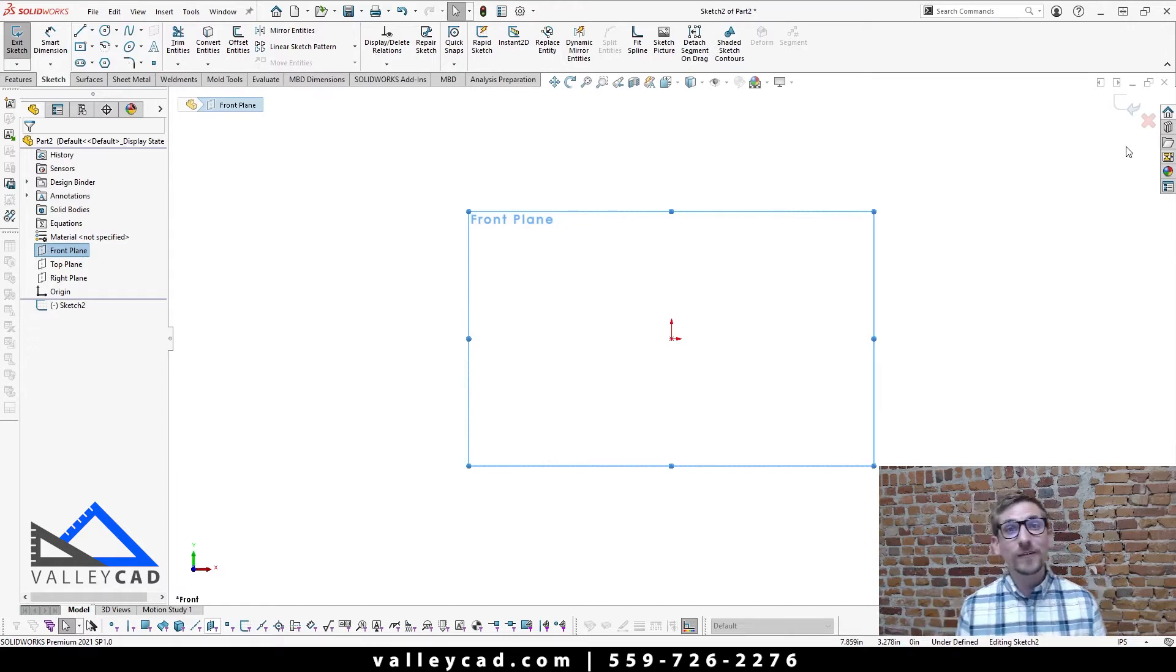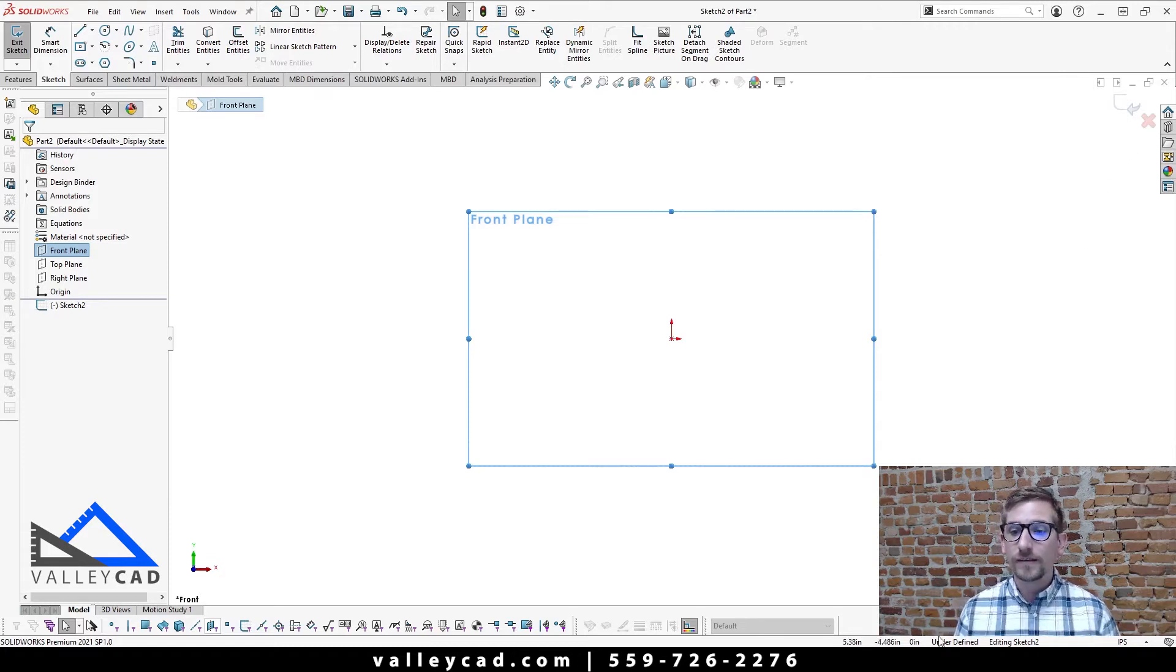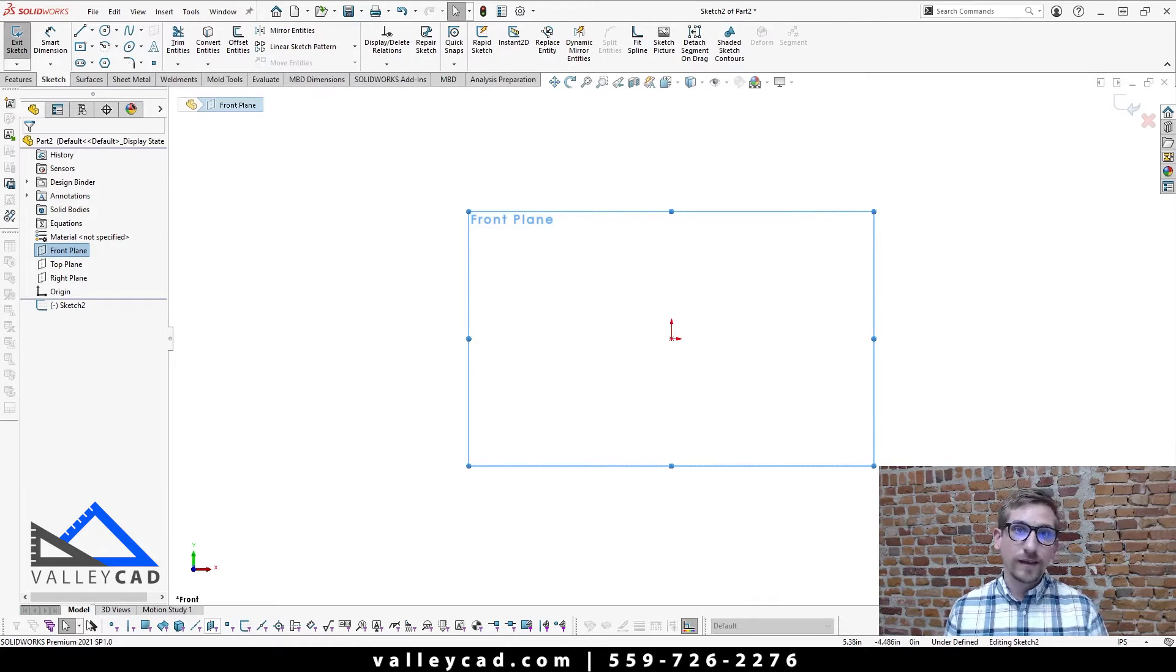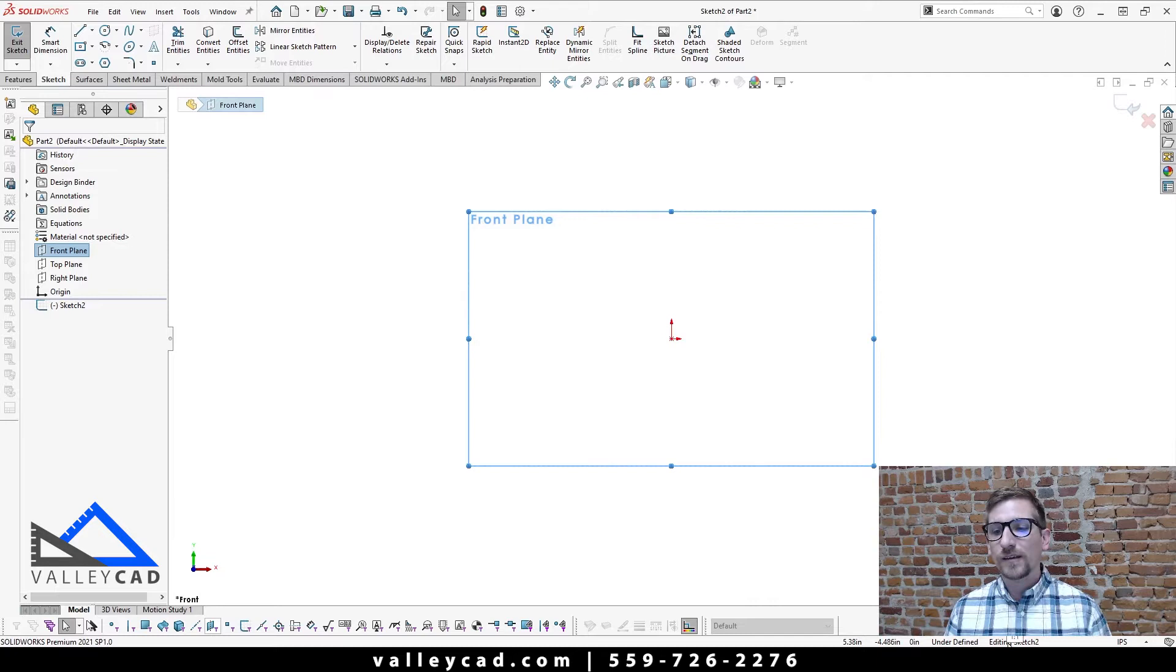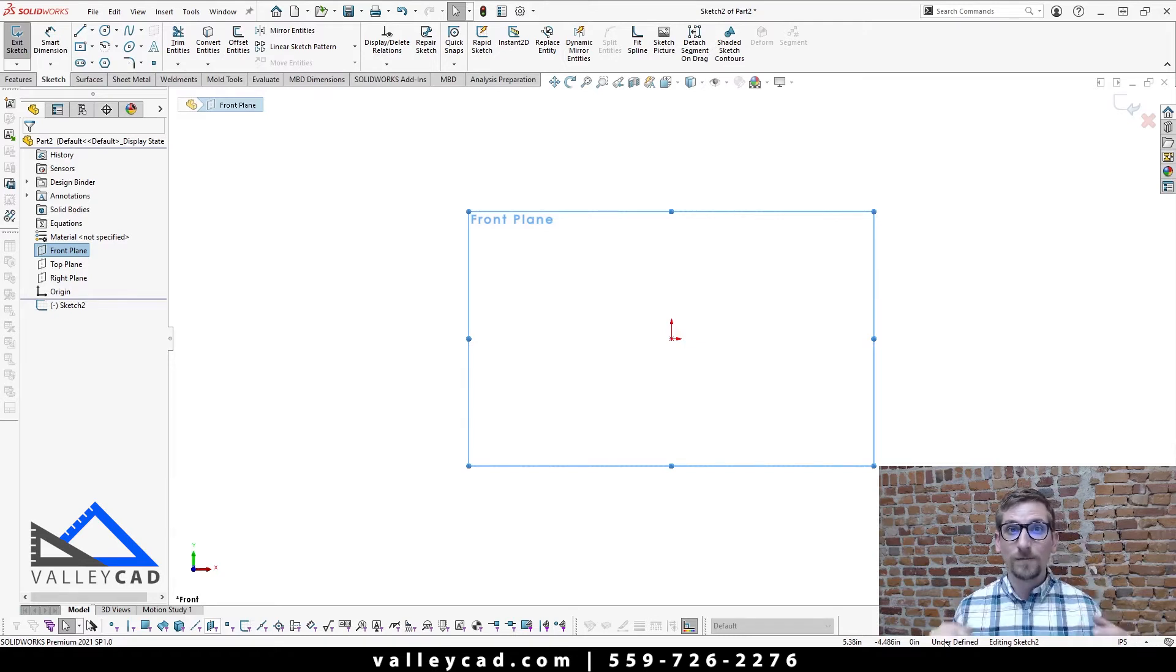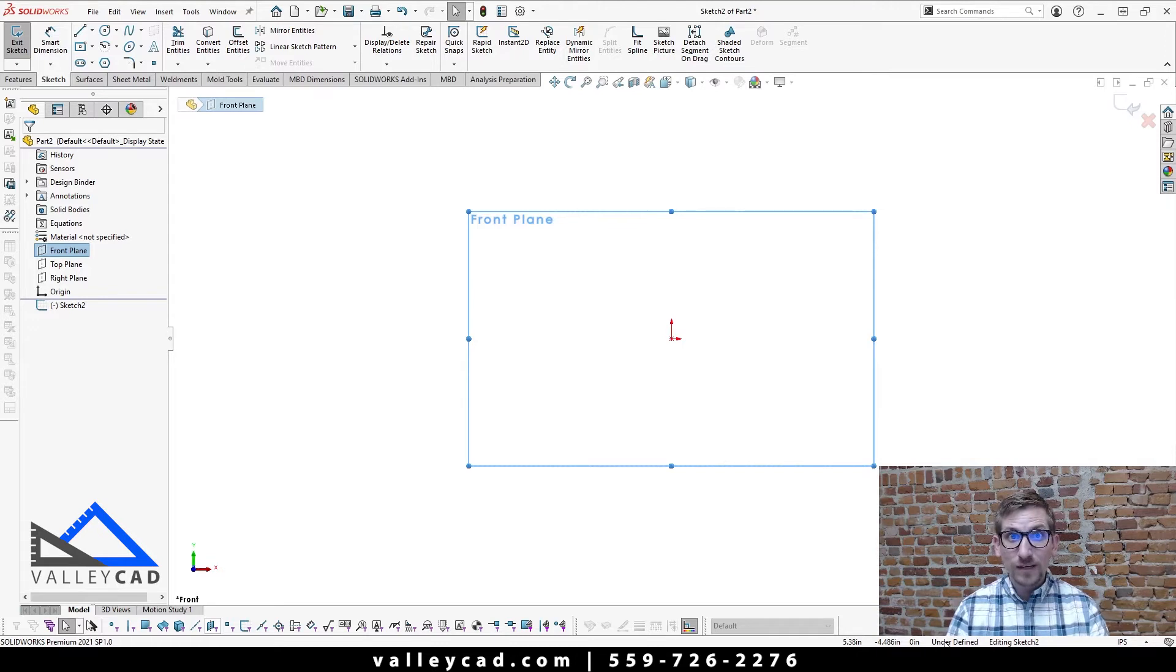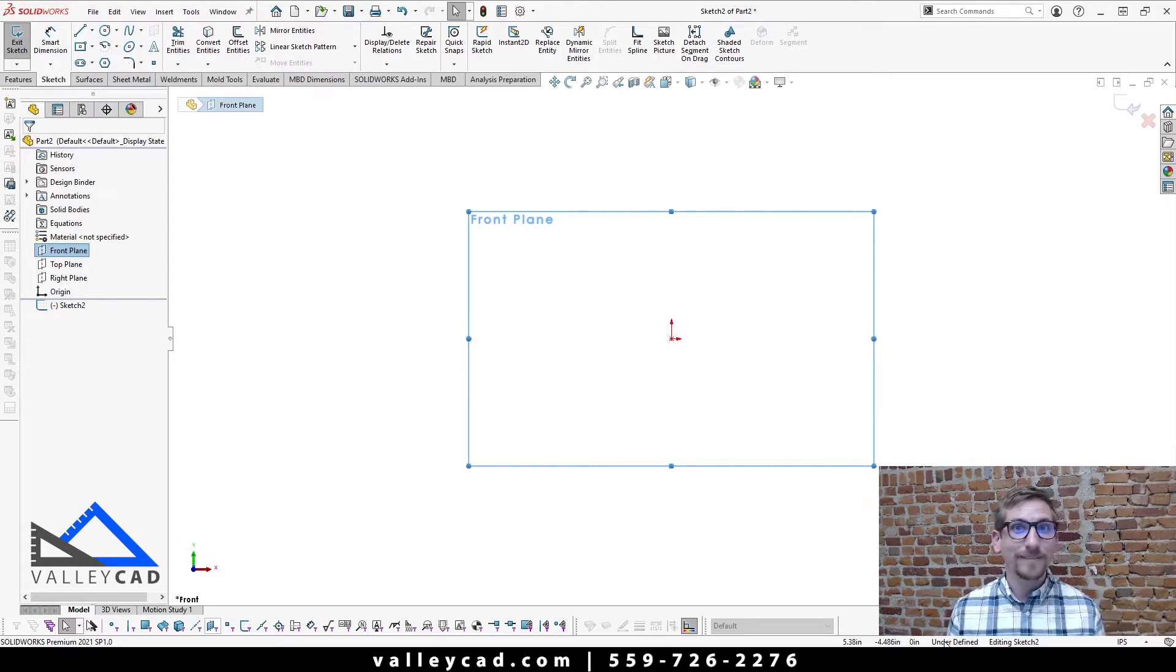Now the next thing that we're going to look at here that tells us that we are in a sketch is down here on this thing called a status bar. This is telling you, hey, what's the status of your sketch? And also what the heck are you doing right now? So it says editing sketch two, and it's currently under defined. We'll come back to that under defined state when we're going to come into step four, which is going to be coming up after step three. We haven't done step three yet. Step three is coming in and creating your geometry.